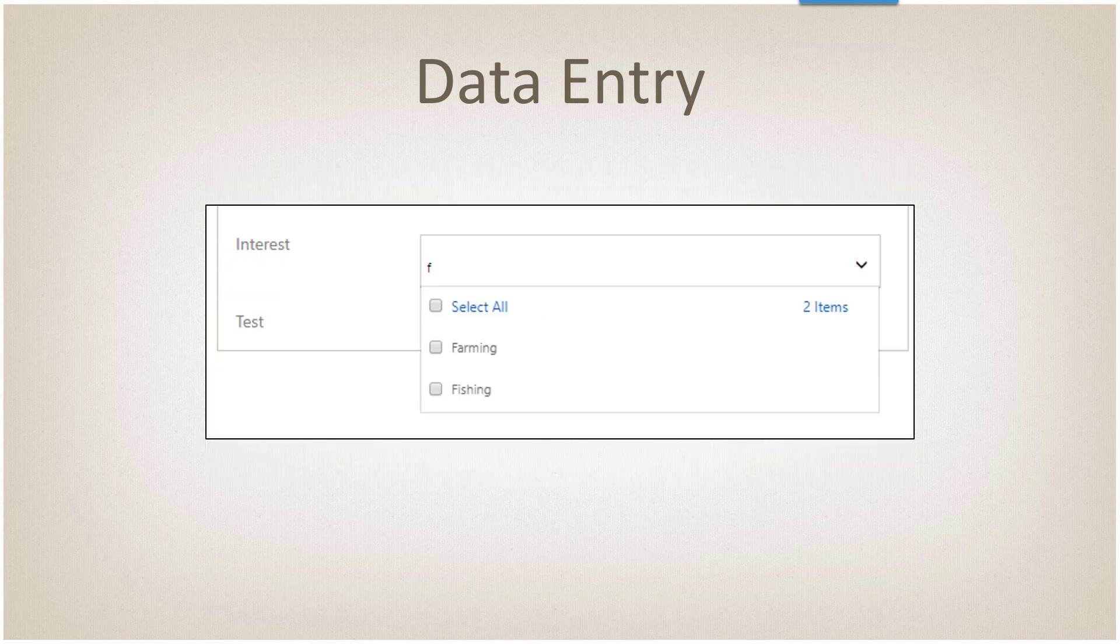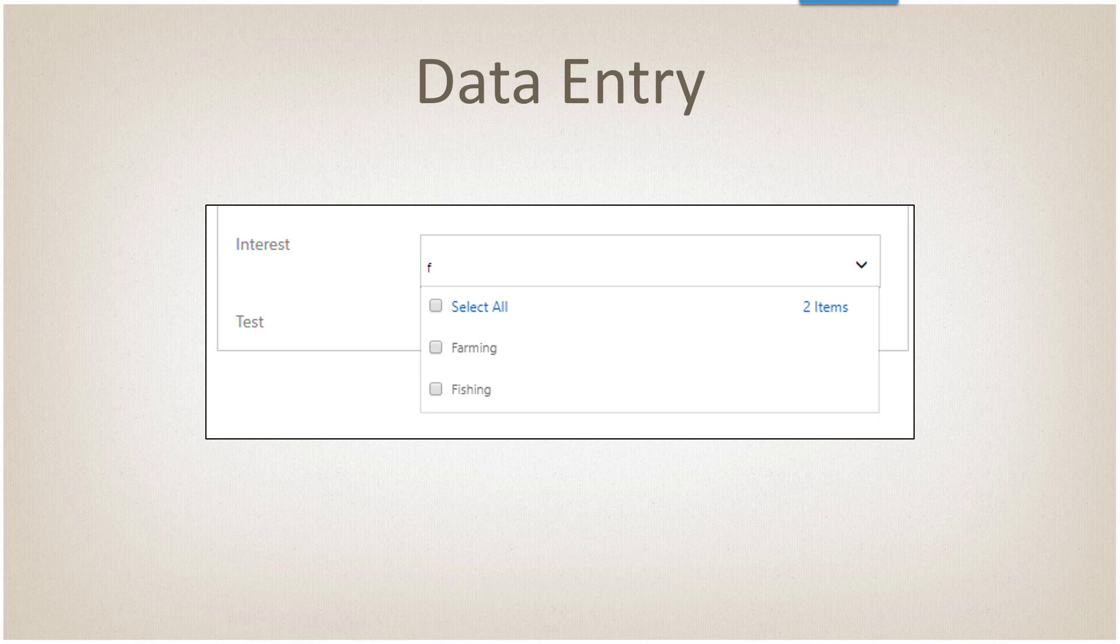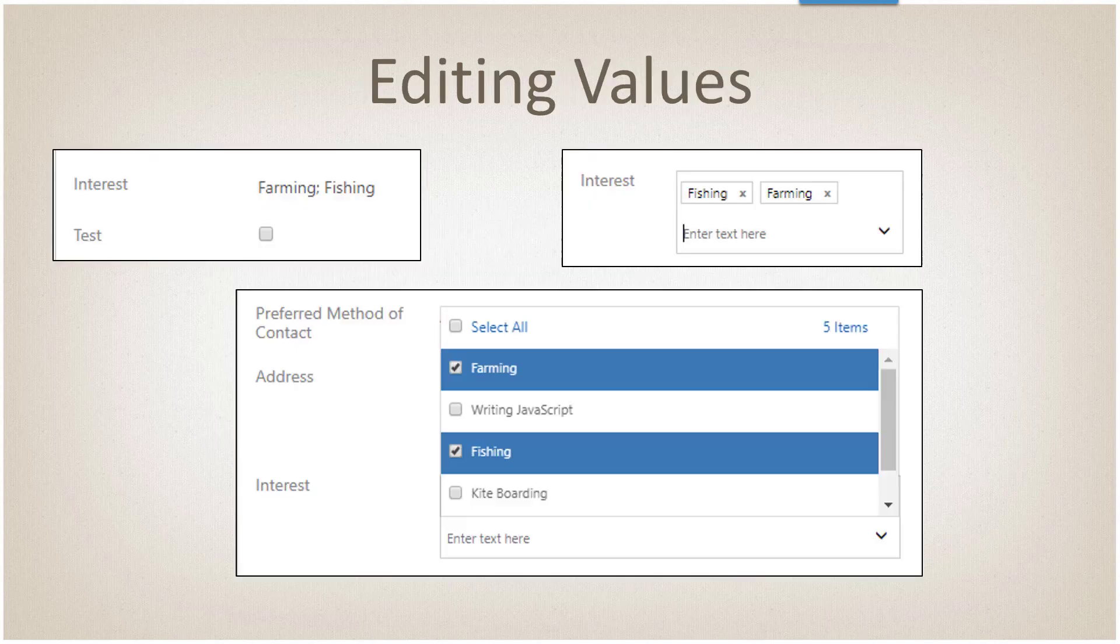If you start typing, it will start filtering the list based on what you saw. As you can see here, we had farming and fishing. When I typed in the letter F, it will filter that list based on those items and show you how many you have on the right hand side.